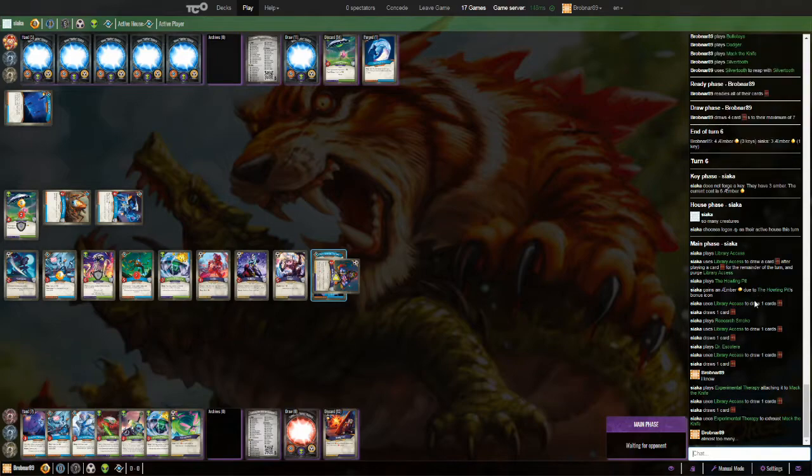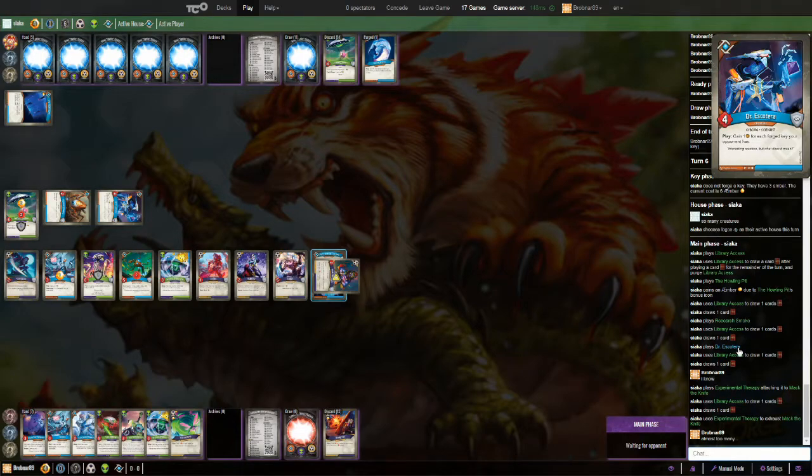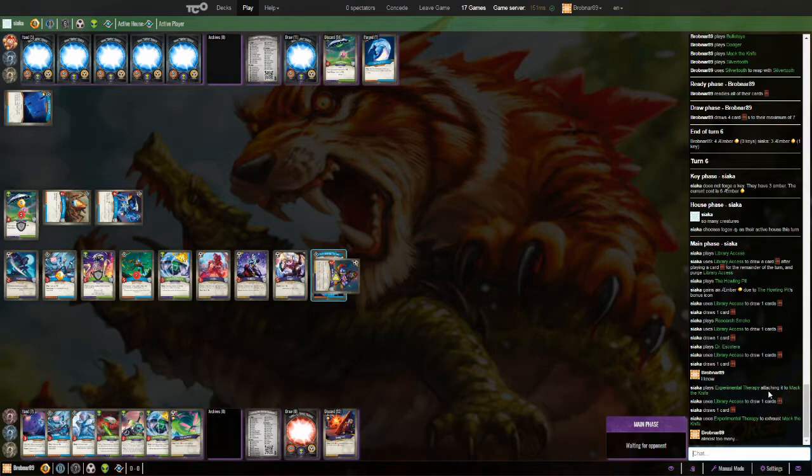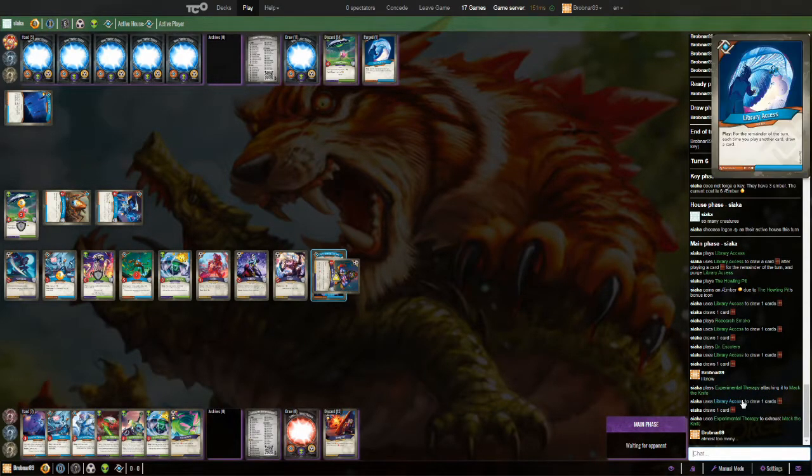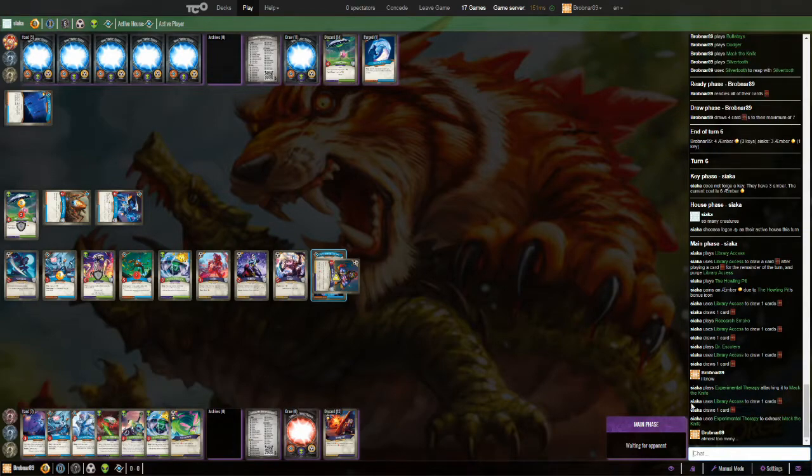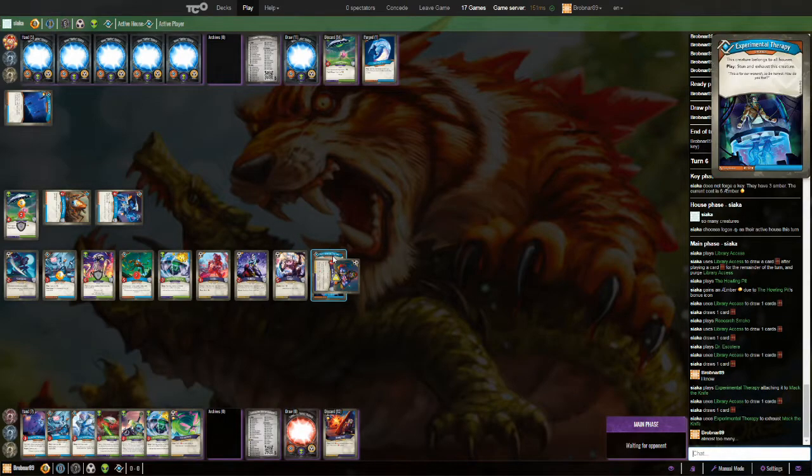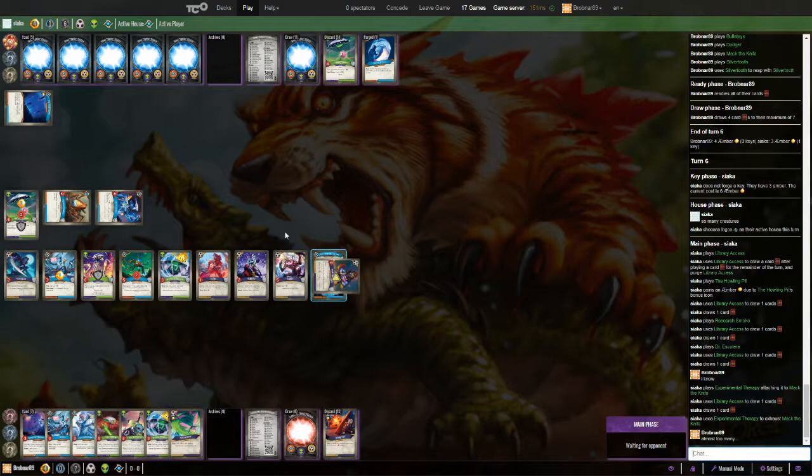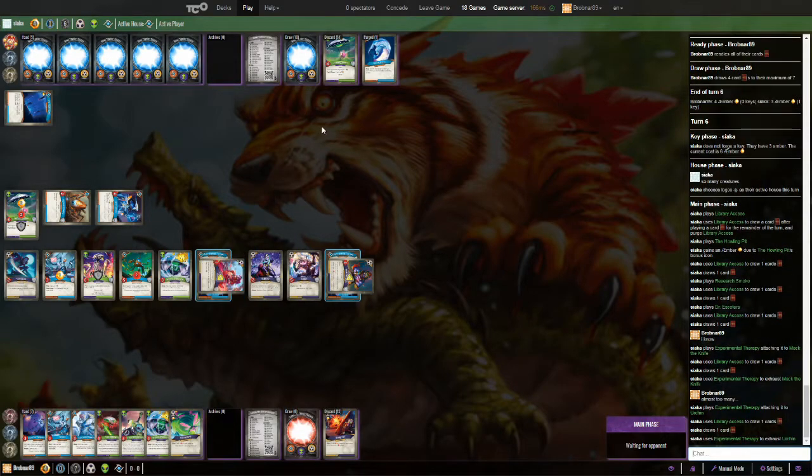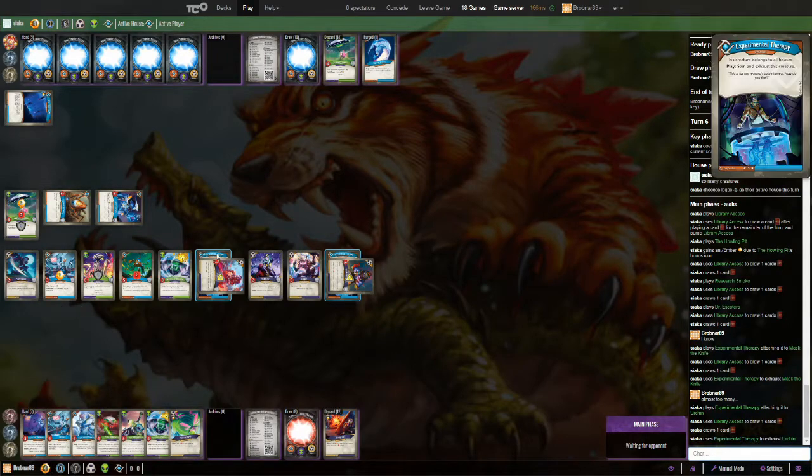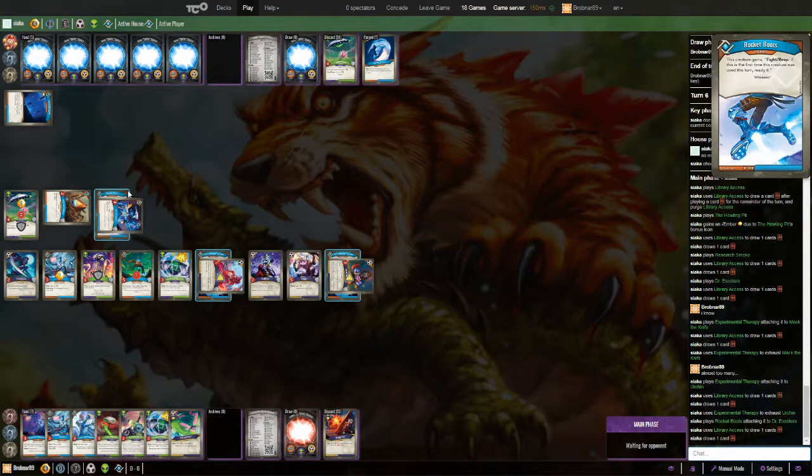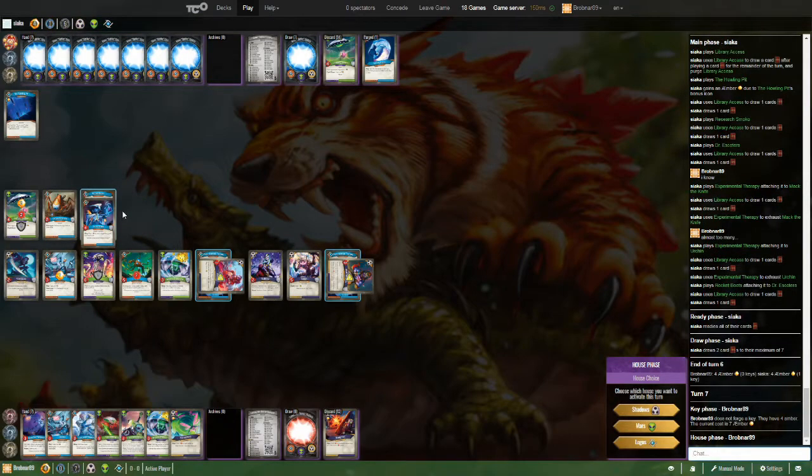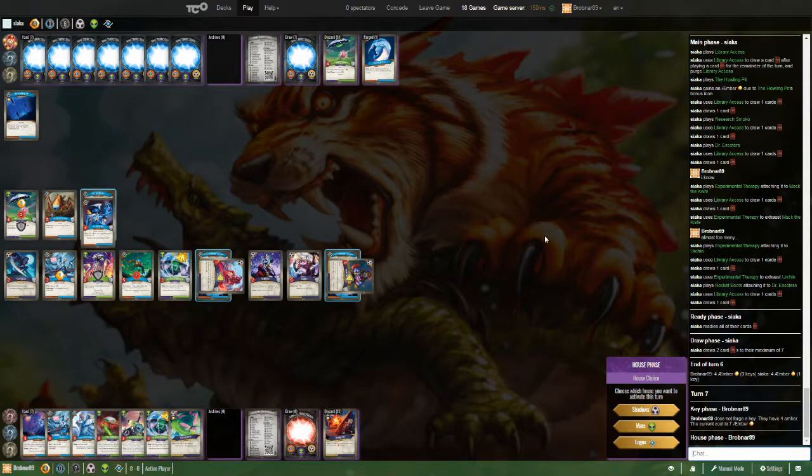Library Access has popped off for Siaka. Putting down a Howling Pit. Gonna make my hand just that much bigger. Thank you very much. Reacher Research Smoko. Dr. Escotera also coming down. Experimental Therapy on my Mack the Knife. So it's stunned for now. And then continues to be of any house. That's a nice move. I like that. I've never thought of that before. That's a pretty good use of Experimental Therapy there. Thinking about what to do next. I'm hoping he hasn't drawn too many more cards. He's got a second Experimental Therapy. He's attaching to my Urchin. Also stunning that and making it of all houses. Rocket Boots. Going on to his Dr. Escotera. And I think that's all the Logos Picards that he pulled this turn.